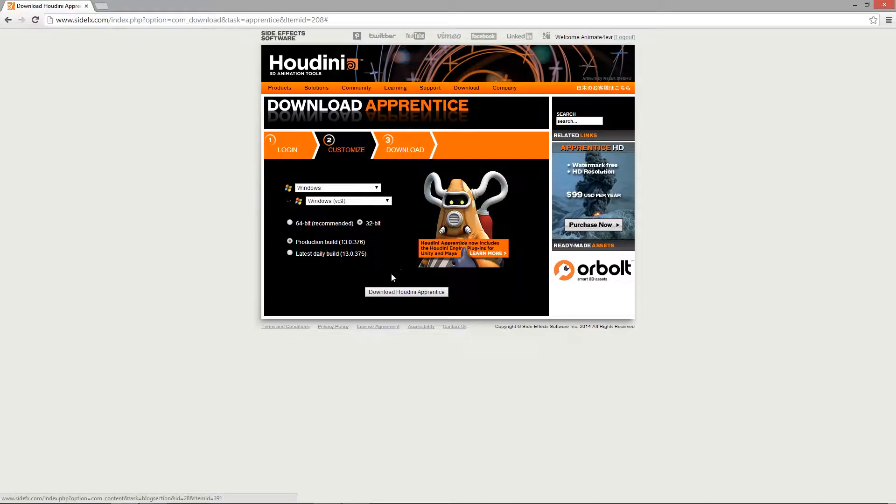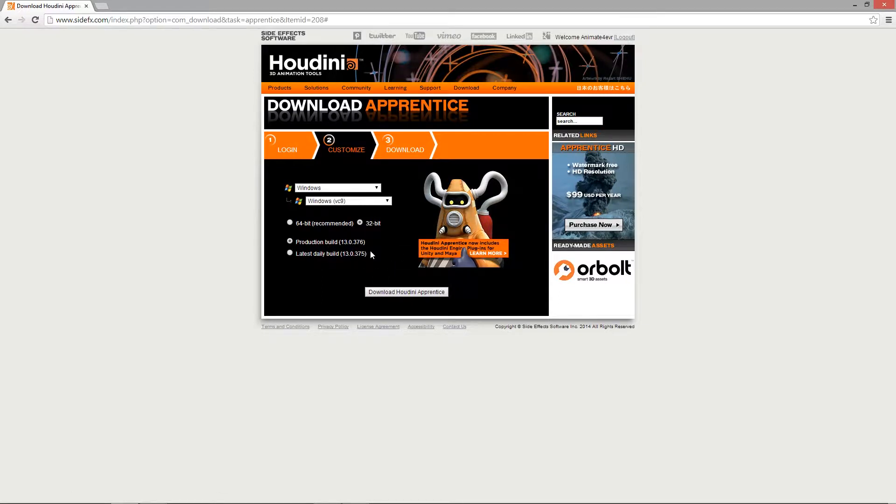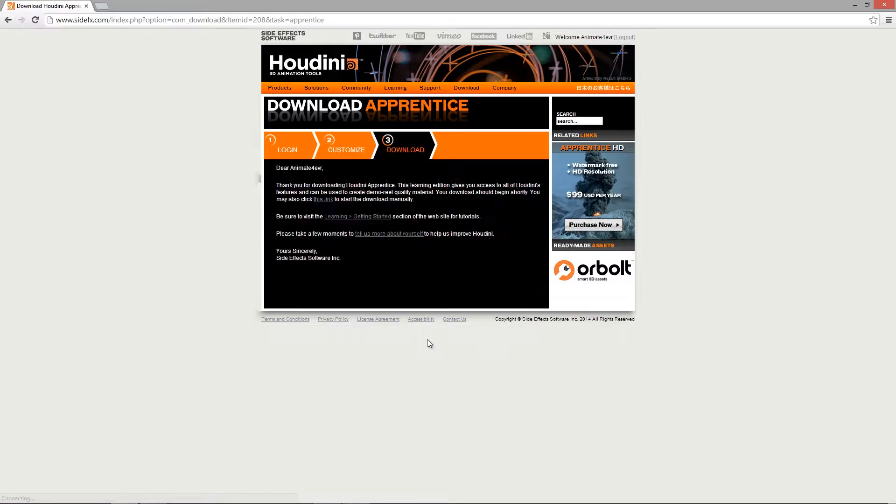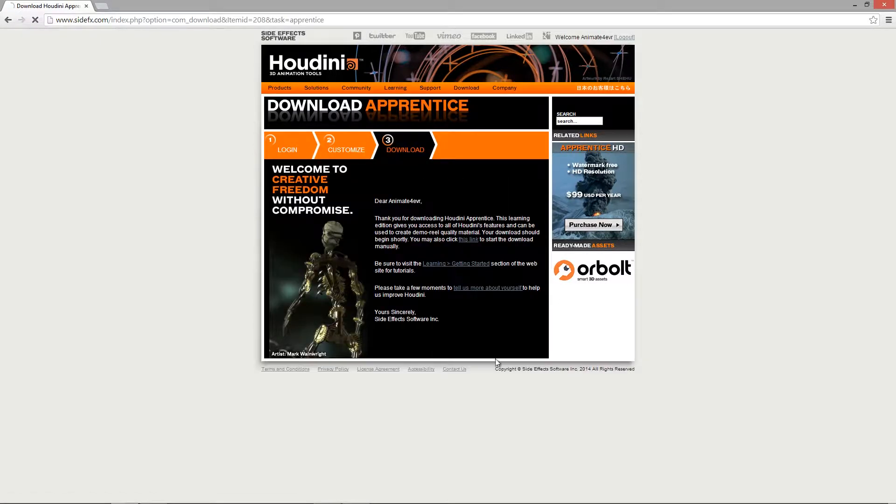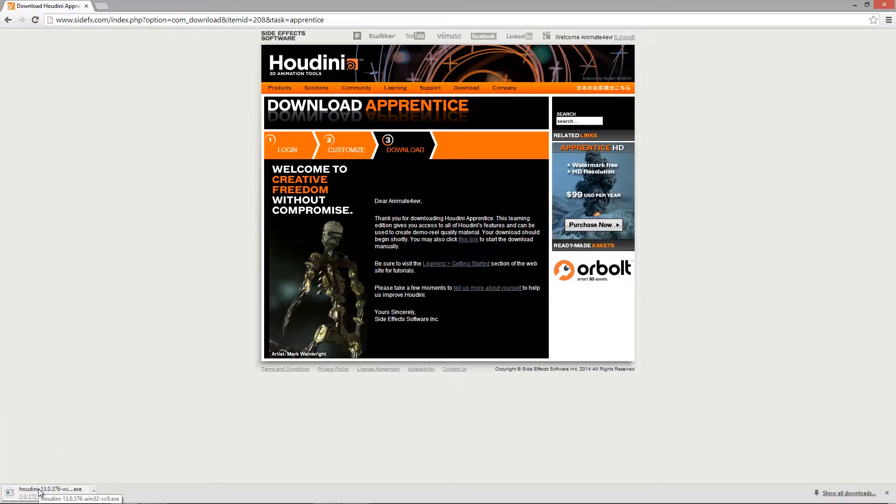We want to get the latest production build. You can always try to get the latest daily build, but usually the production build is bug-free or as close to bug-free as they'd like. Once you do that, you just hit download apprentice and it will start to download. We're going to let that download and then I will be right back when it is completed.